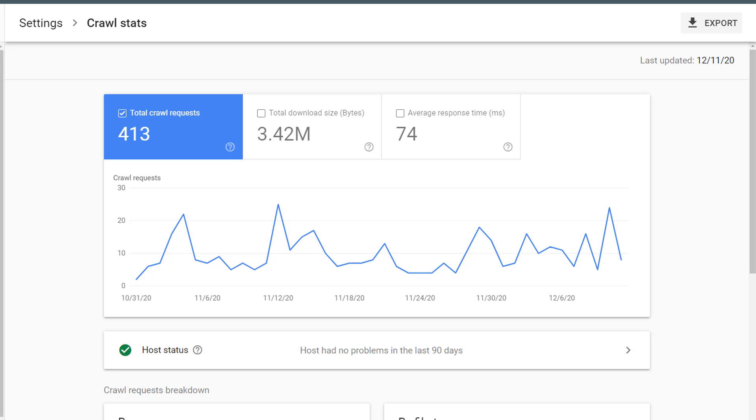on the busiest day for this website, we're talking about a little over 20 crawl requests. That's not necessarily 20 unique URLs that are crawled, but that is 20 hits that were made on that website's server on that particular day from Googlebot.